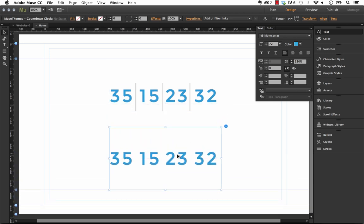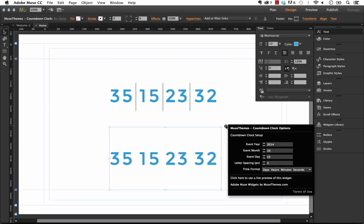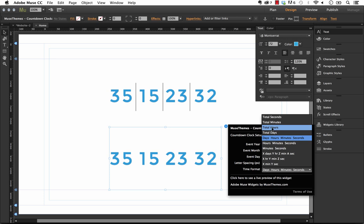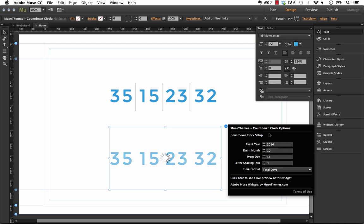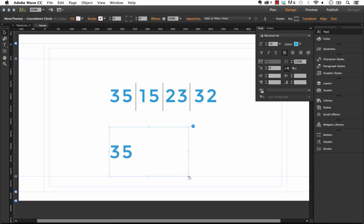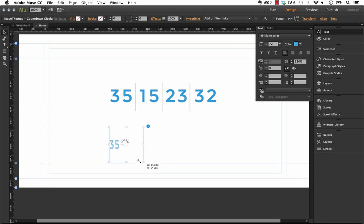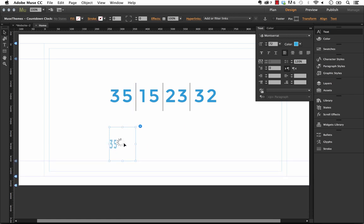So let me duplicate this down and let's just set this to days total days here. So obviously we have 35 days until the event and I'm going to scale the frame down again on this one so that it's nice and tight.